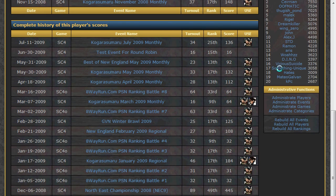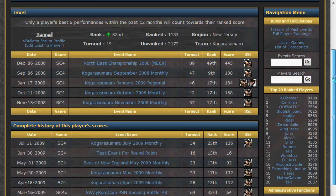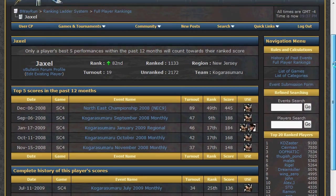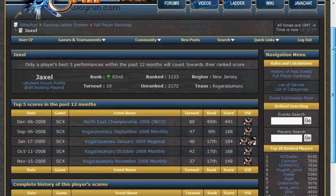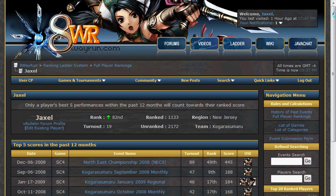If you are a tournament organizer, you may edit the information for any ranked event you have run. For instance, I will search for events run by me by typing my name into the event search field and pressing enter. This will return a full list of events in which I am listed as the organizer.